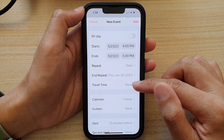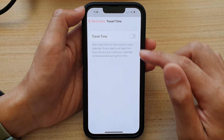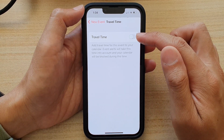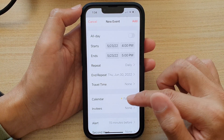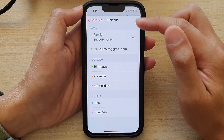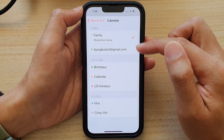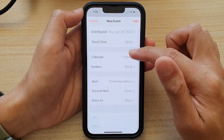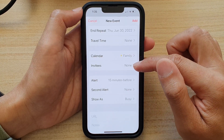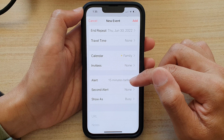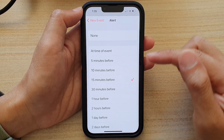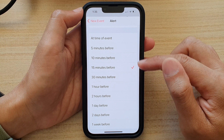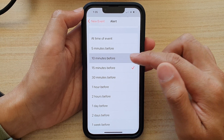After that you can choose travel time — you don't have to turn it on, but it's optional. Next you can choose where to save your event, which calendar to save it to. At the moment it is set to my Gmail account. Then you can select the invitees, and you can also set the alert for this event. By default it is set to 15 minutes before, but you can choose a different time, like 10 minutes.